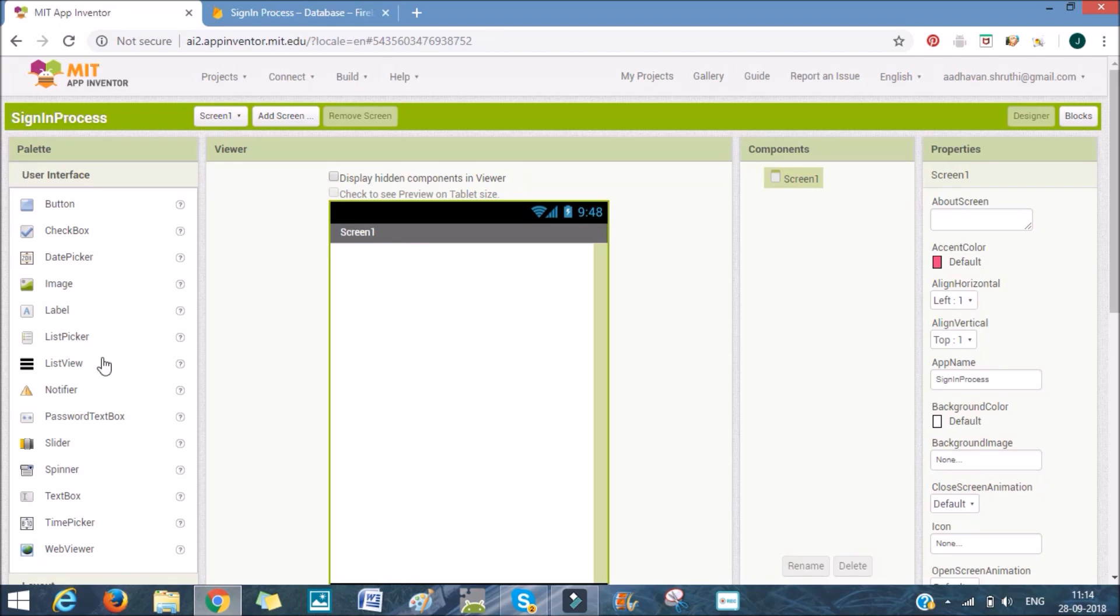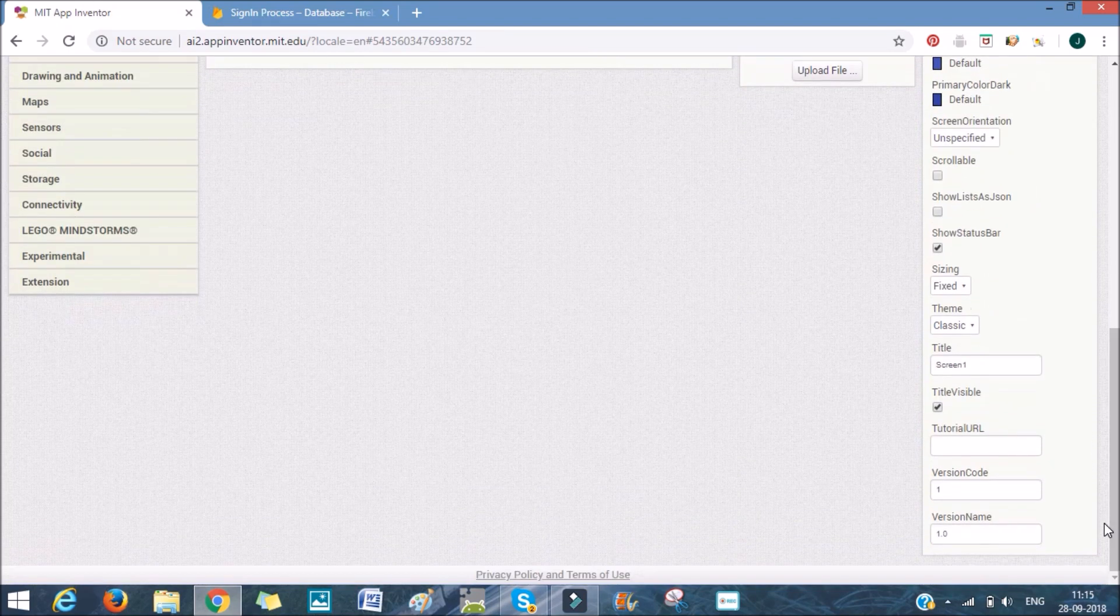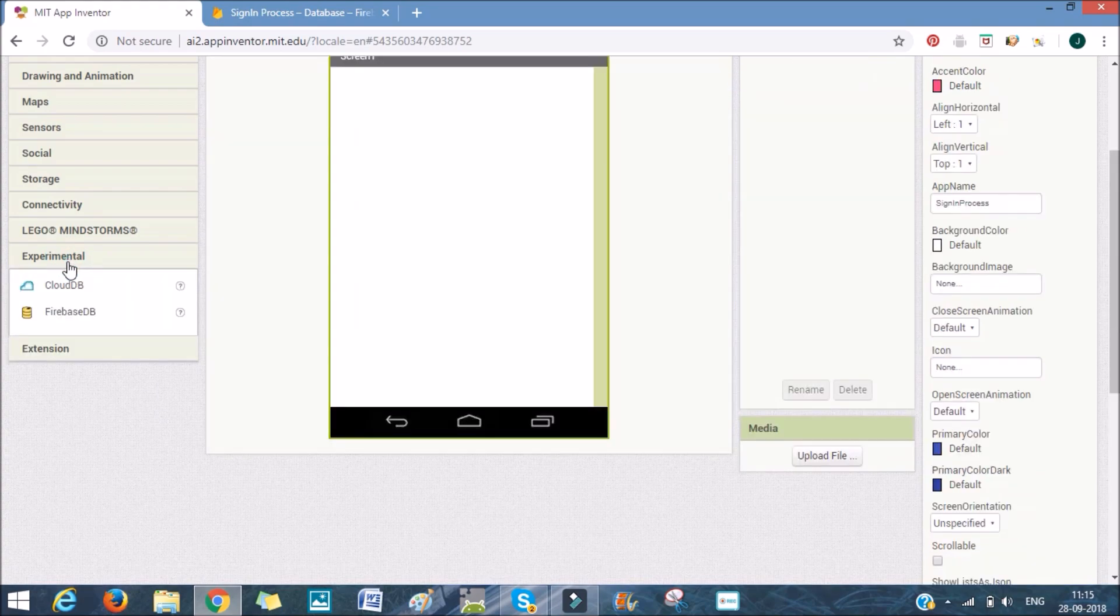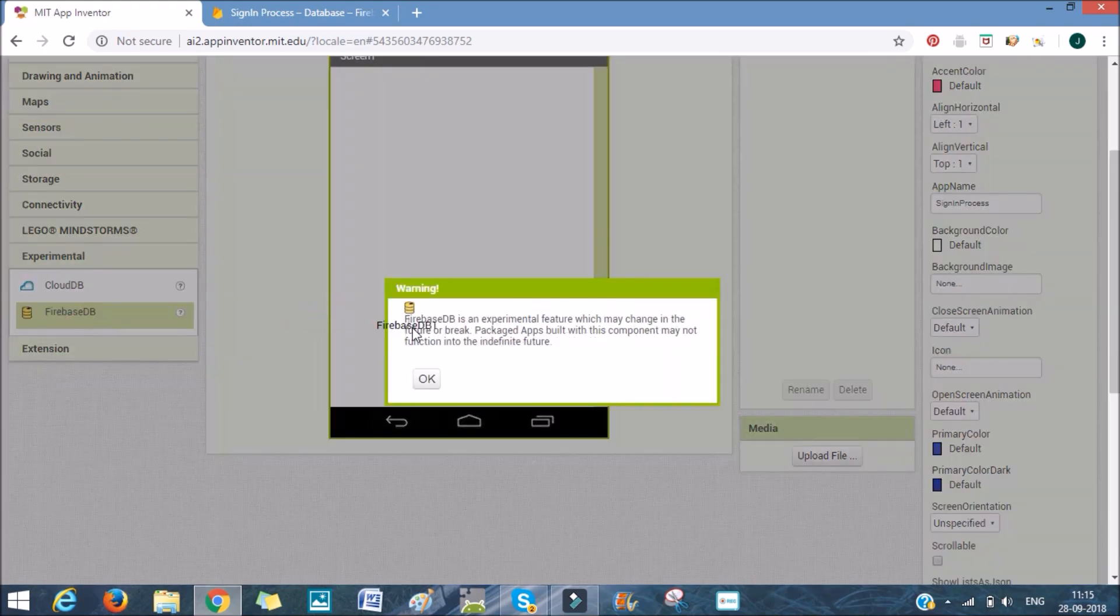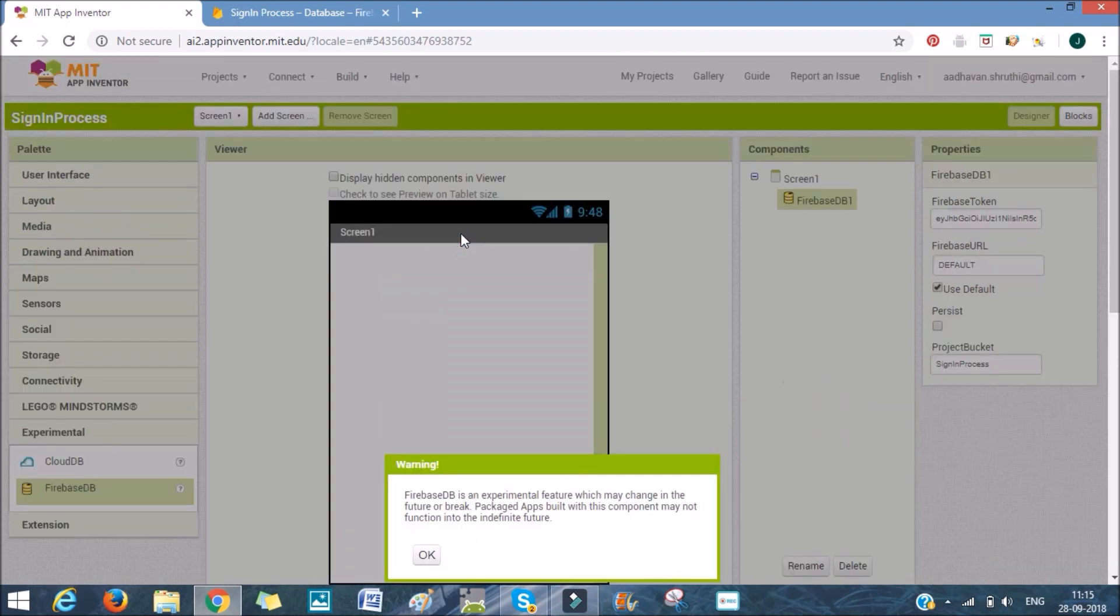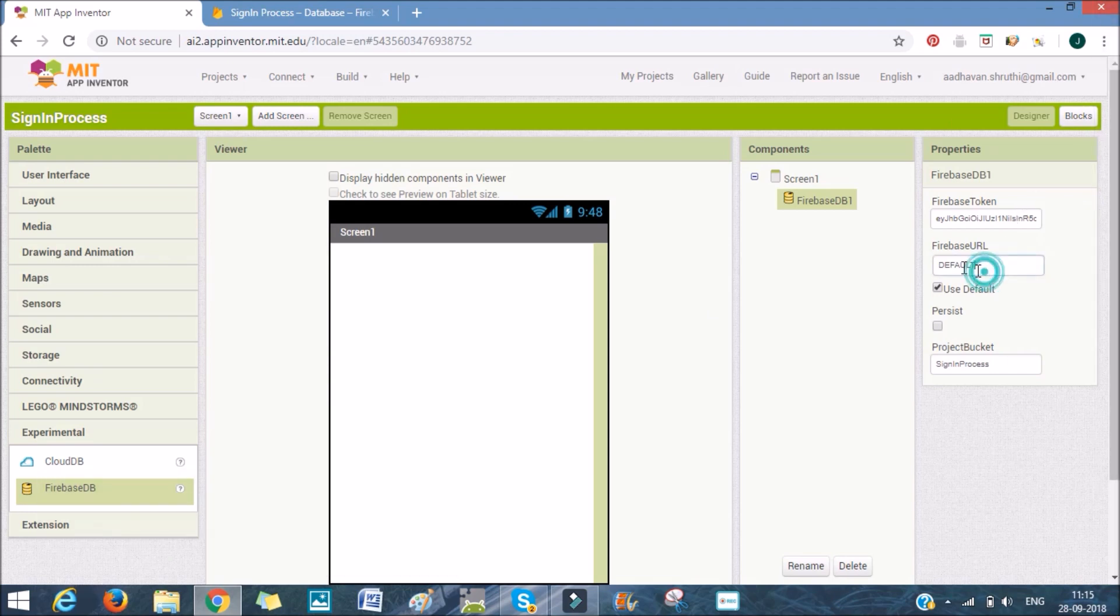In App Inventor, let's add a new Firebase DB attribute. As it says, it's an experimental feature, but for me, it's worked till now. It's not broken or anything. In the Firebase URL, you can paste that link and click persist.